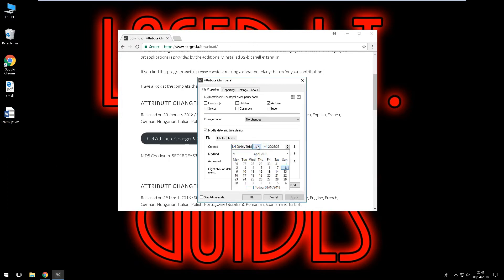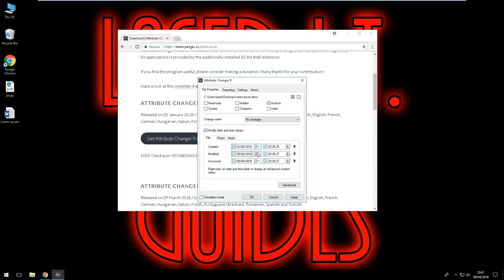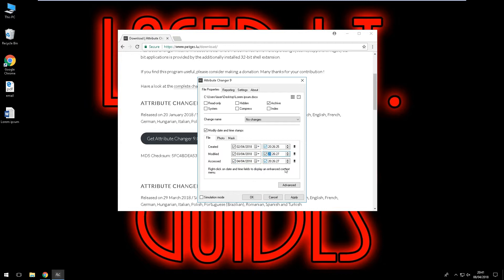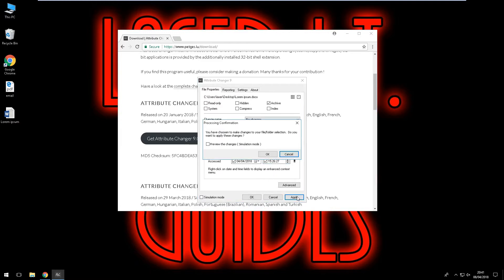So now we can change the date so I can put this back to the second, third, fourth, change the time, and then what we will do is we're going to click apply. We don't need to preview the changes, just click ok.